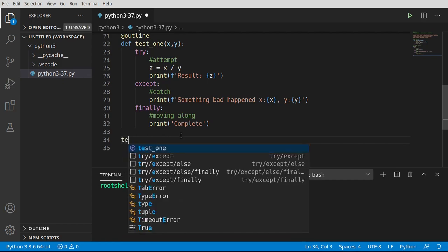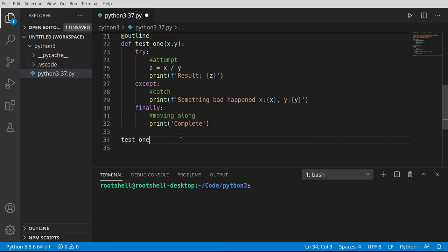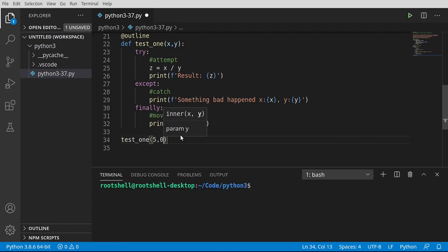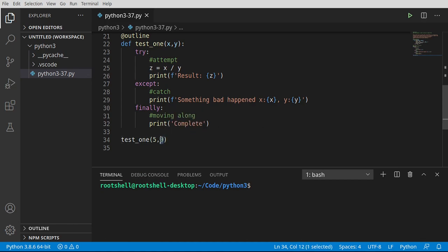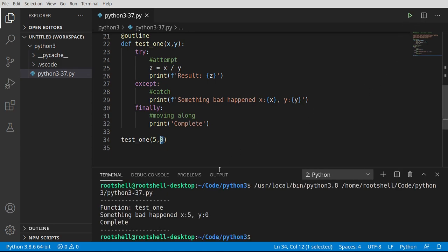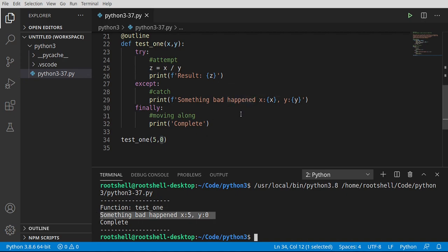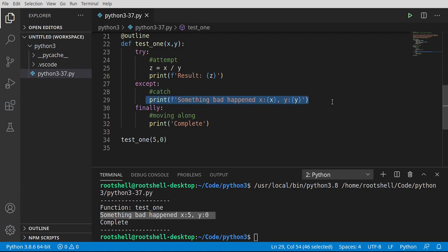We're going to say test one. And let's do five and zero. What is immediately standing out? That zero. Very ugly. Let's check it out. Uh-oh. Function test one. Something bad happened. So immediately, instead of having a division by zero error in our program crashing, we were able to catch it and do something.